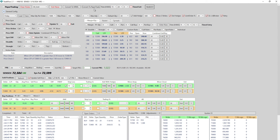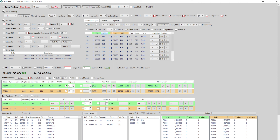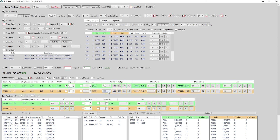Moving on to general configuration — default quantity. This was previously only for individual legs and sold positions, but now the default quantity also works on baskets. If I change it to 100, the basket quantity updates as well. Switching to straddle, all legs show 100.